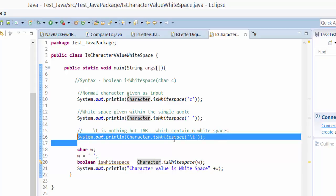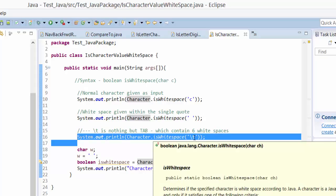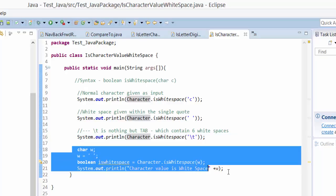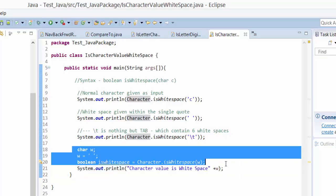This one with backslash T - backslash T means it's a tab in our keyboard, so it contains white spaces, so it should also return the value as true. Here's another statement.